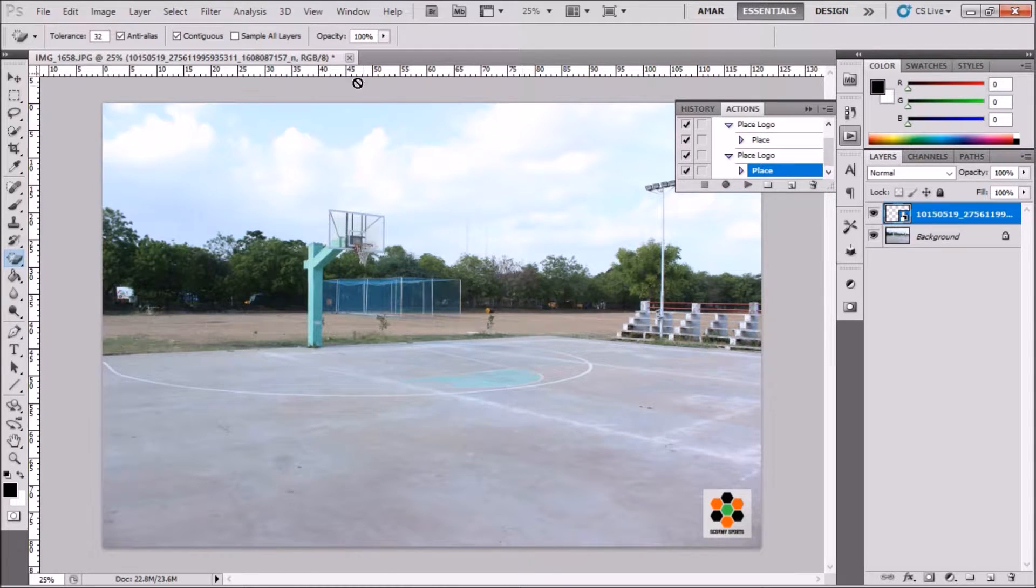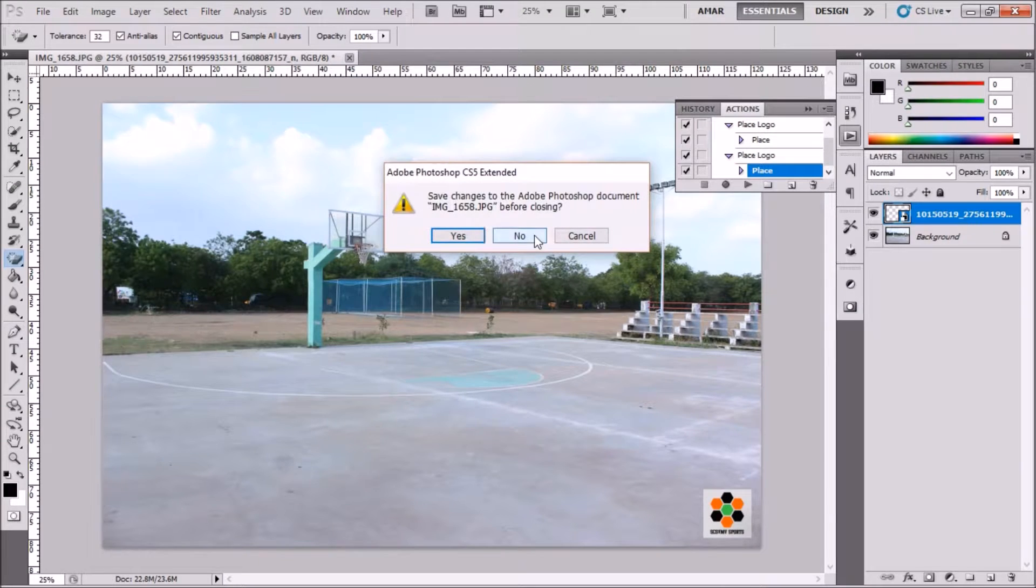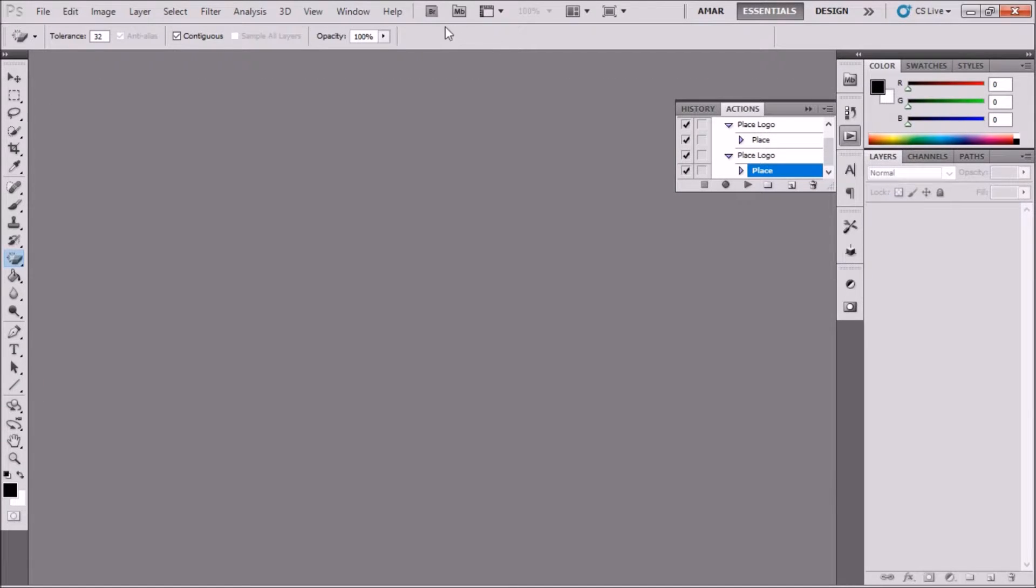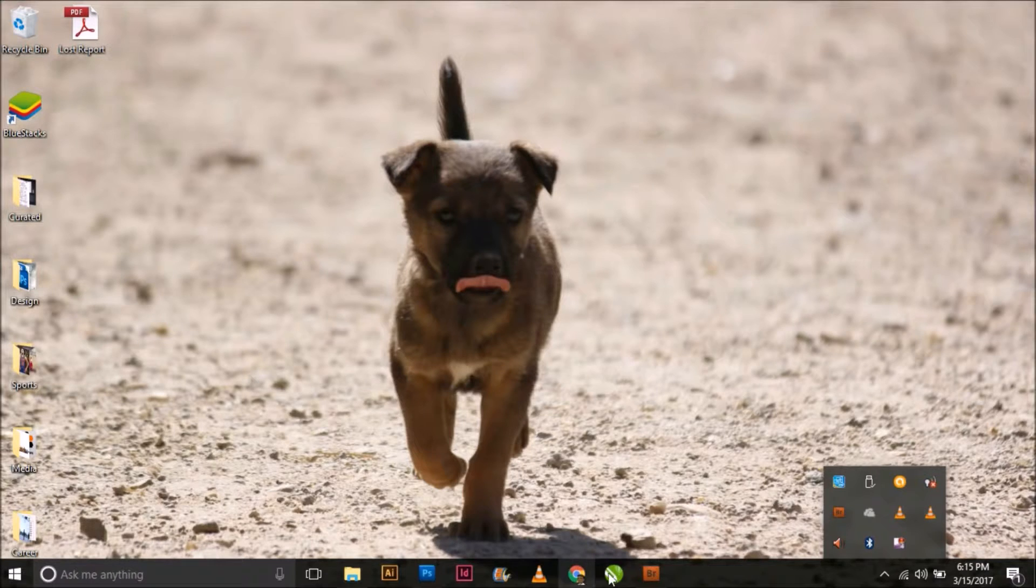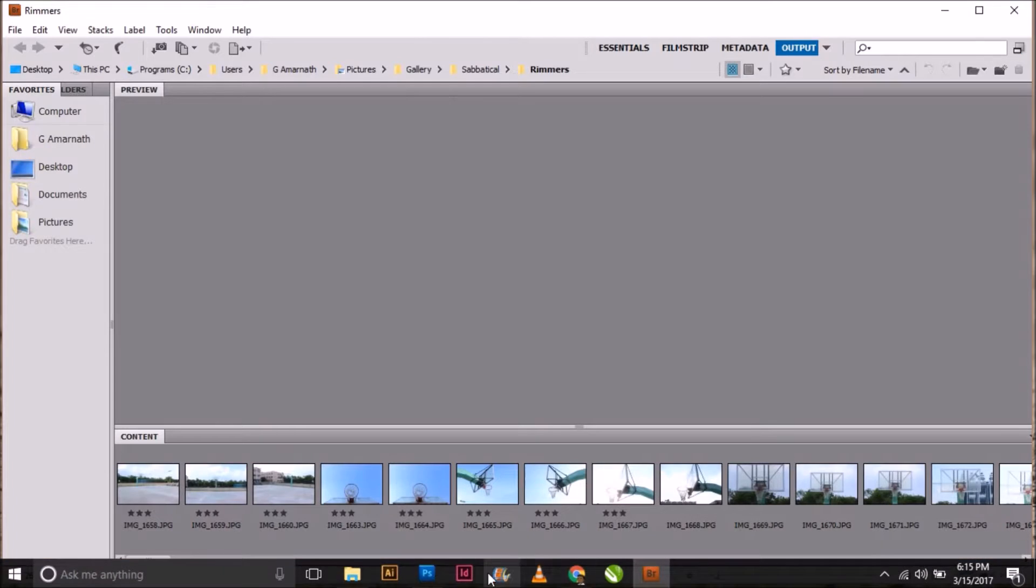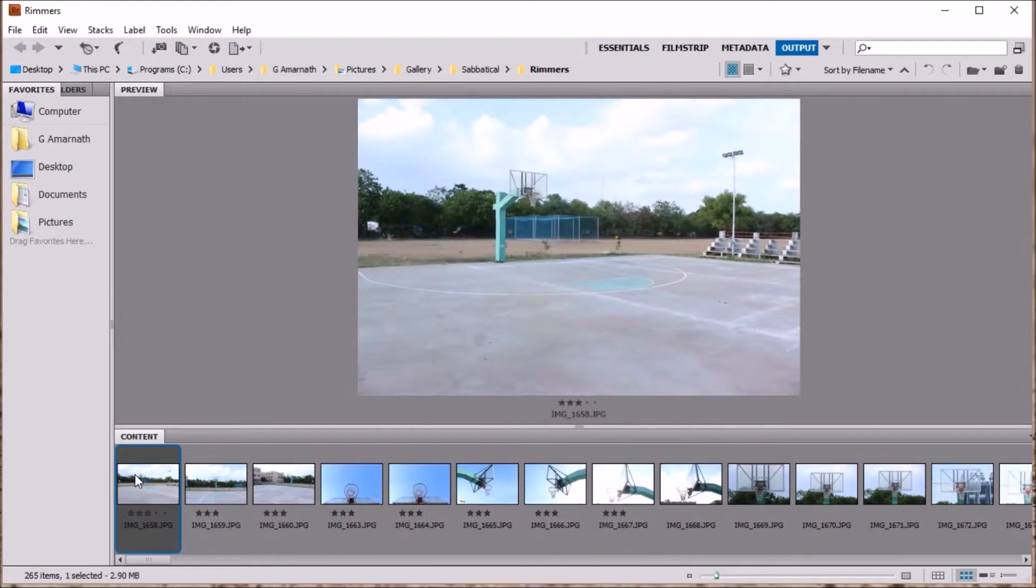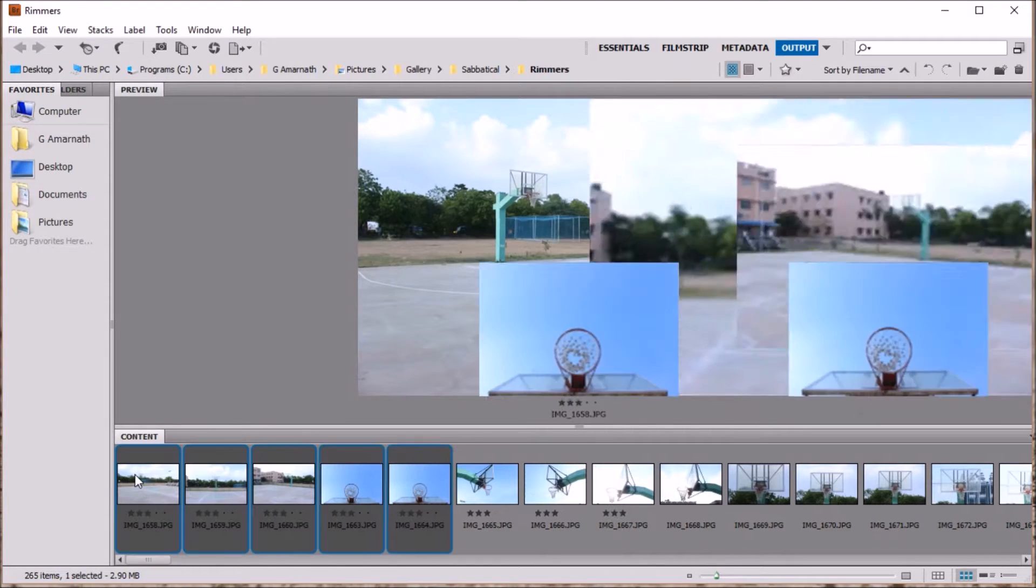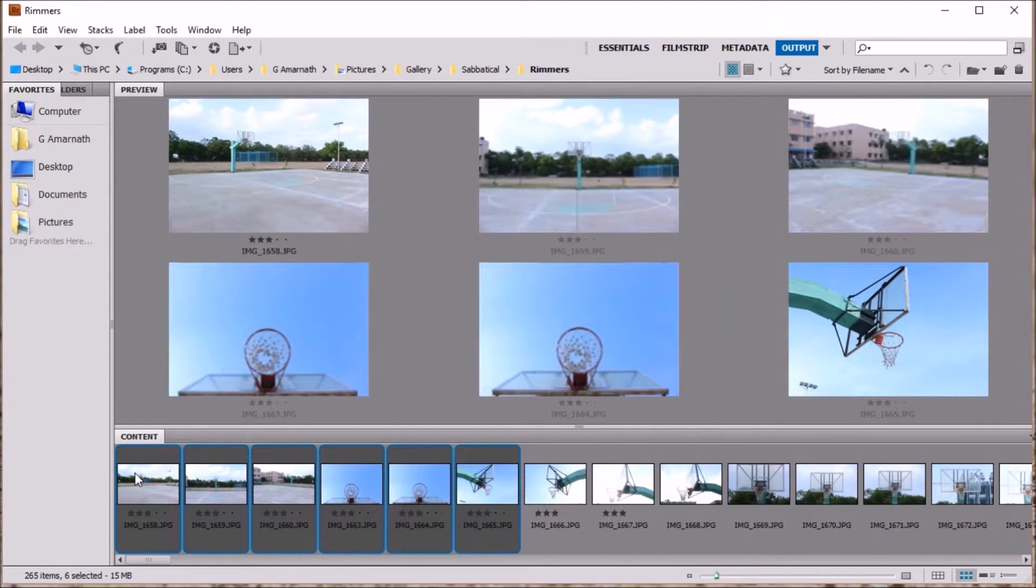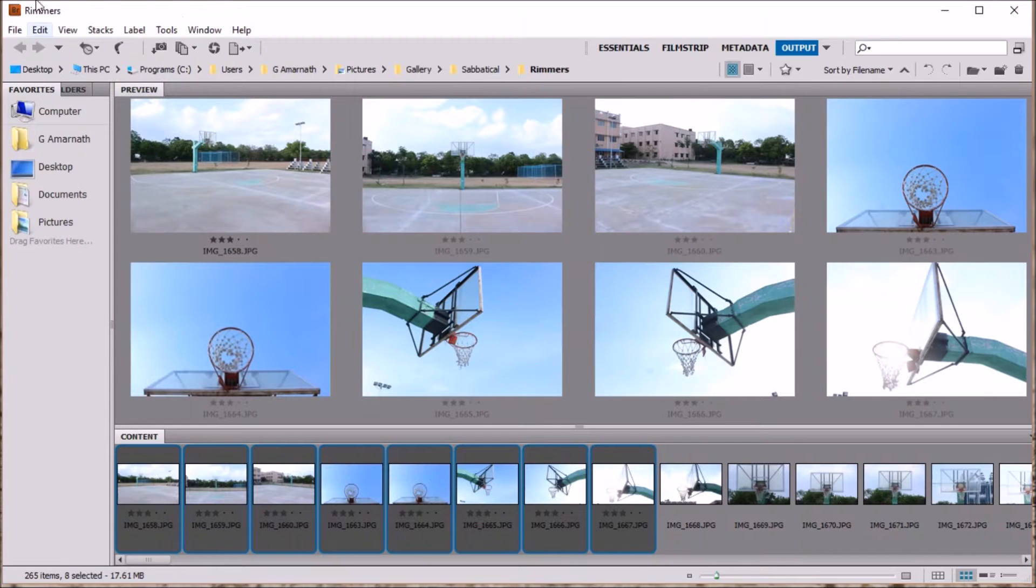Now this action has been saved. Open up Bridge, choose the photos that you want to place the logo on using this action, then go to Tools > Photoshop > Image Processor.